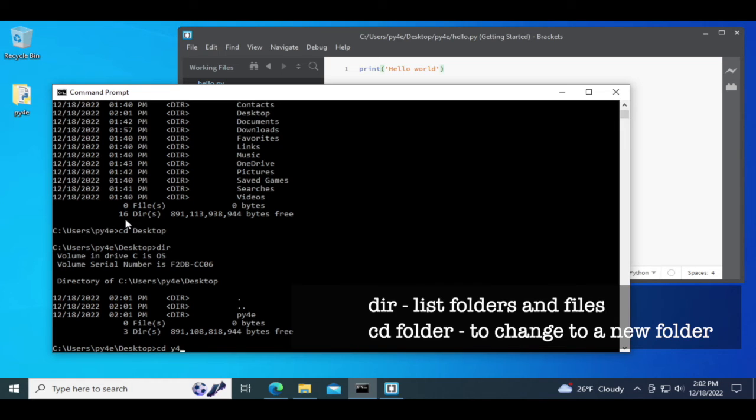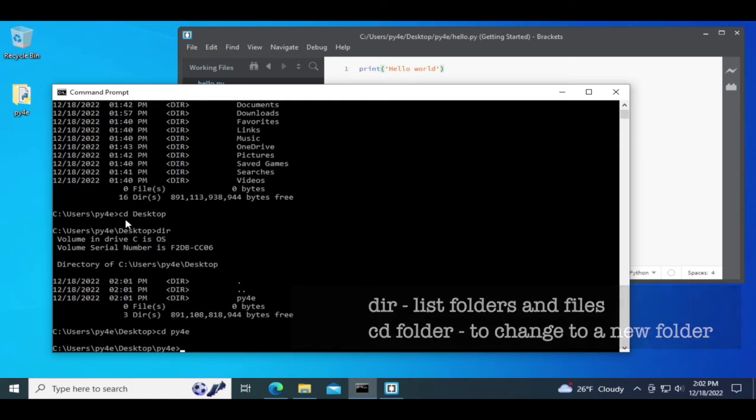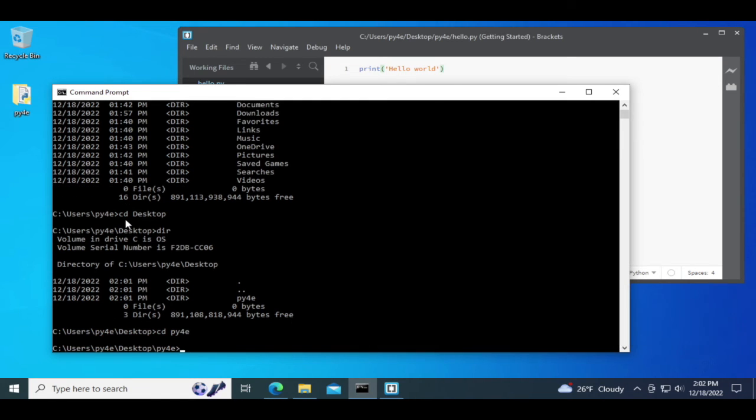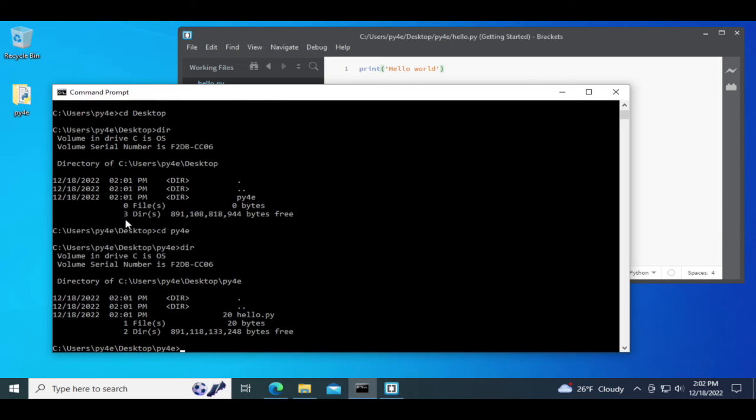My account name is py4e and my folder is py4e, so sorry if you're confused by that. I can do a dir inside the py4e folder. You see I'm in the account py4e, its desktop, and then the folder py4e, and I've got a file hello dot py.